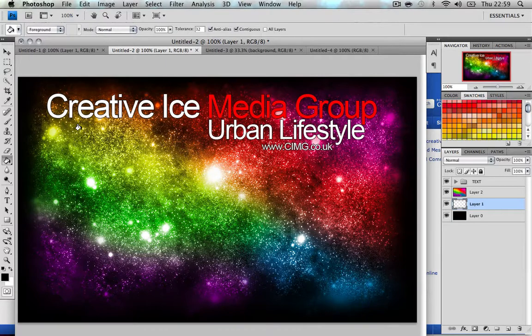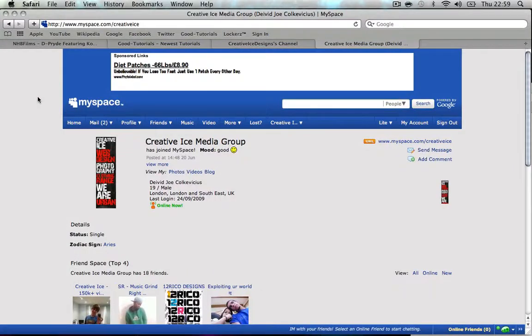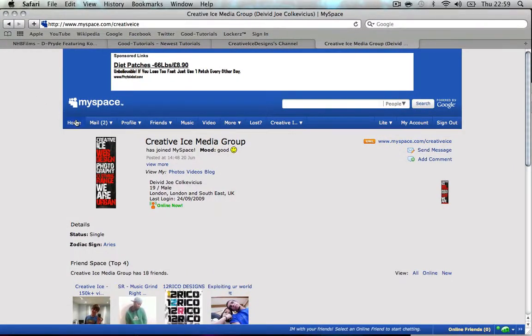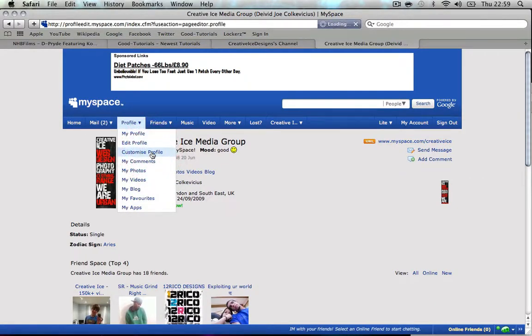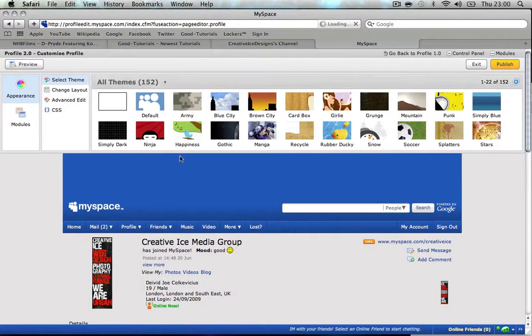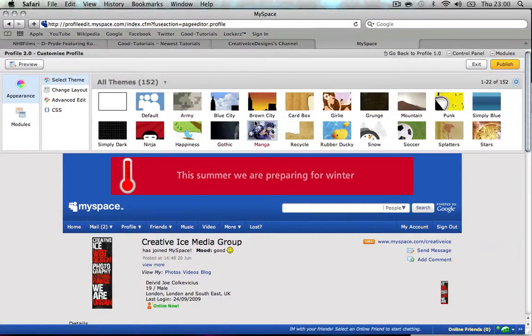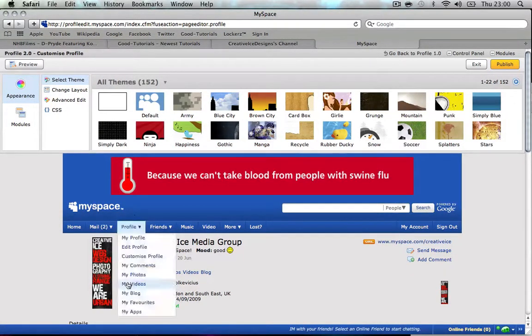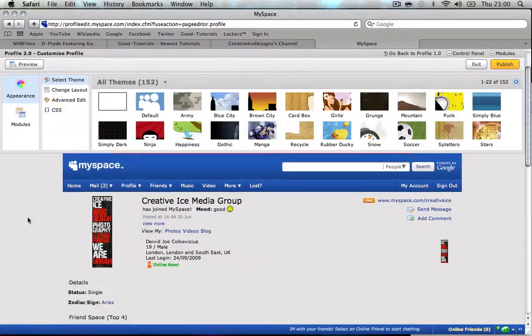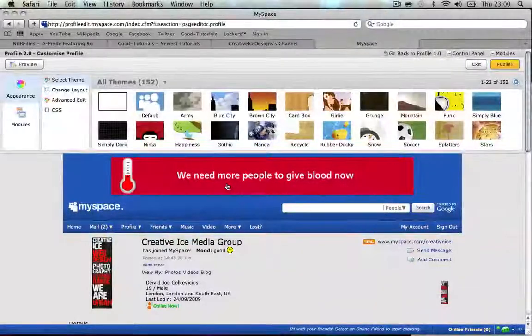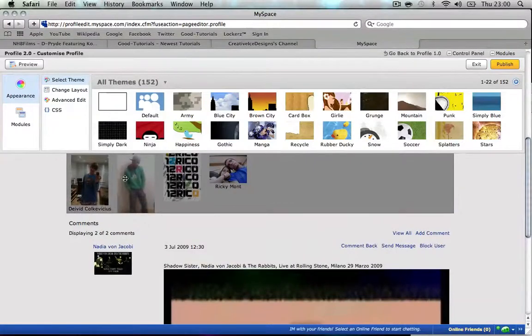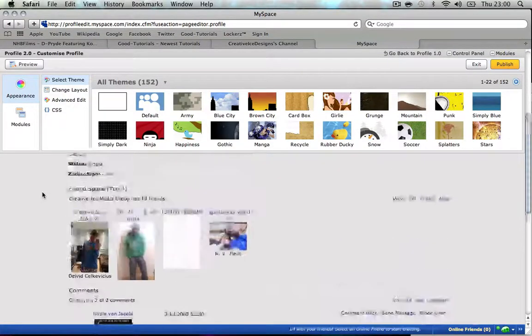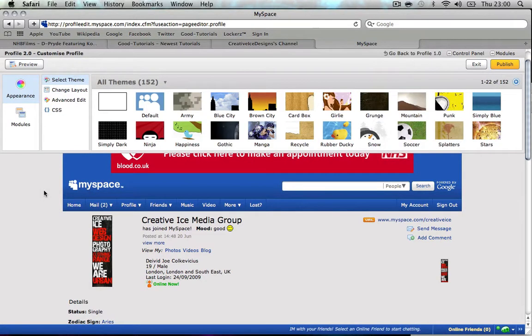Now that we have that done, we're gonna go to profile, customize profile. This is where we basically customize our profile. This is my actual MySpace - that one over there is just when people view the MySpace that I've made for them.